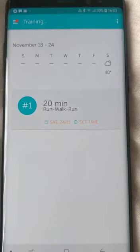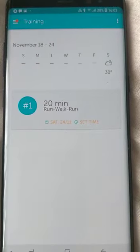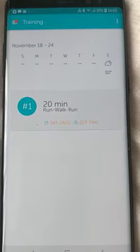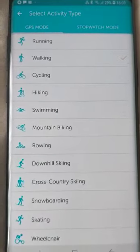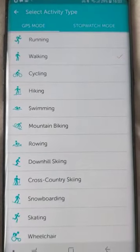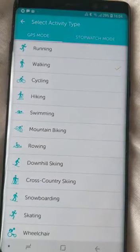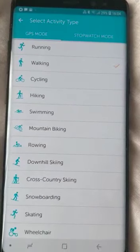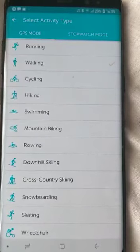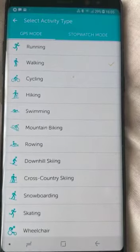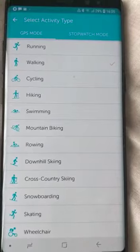With the paid plan, they provide training sessions — this is how they have given me the first session of training. Not only walking — you can track running, cycling, hiking, swimming, mountain biking, rowing, and anything else you want.